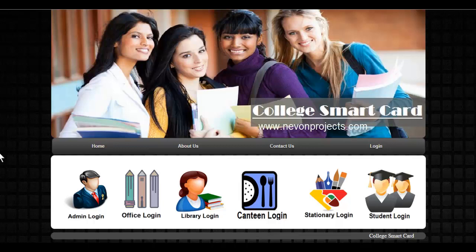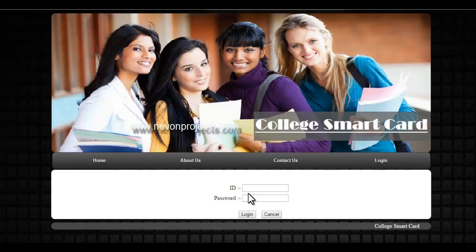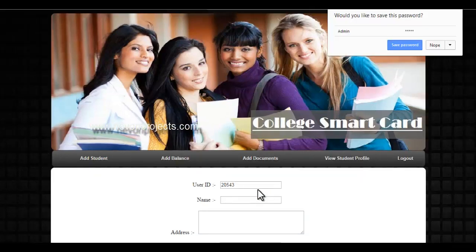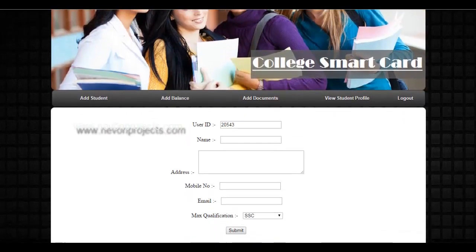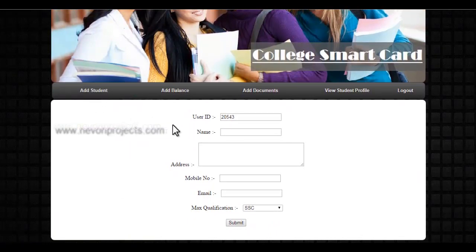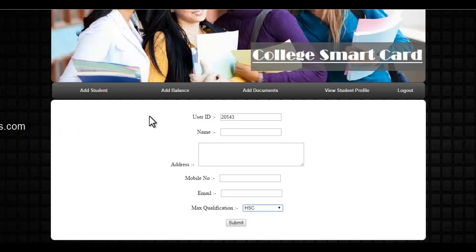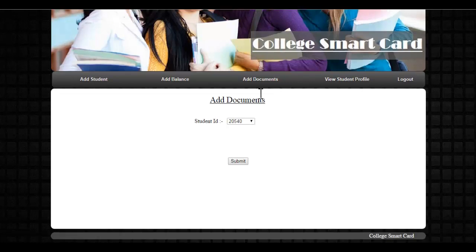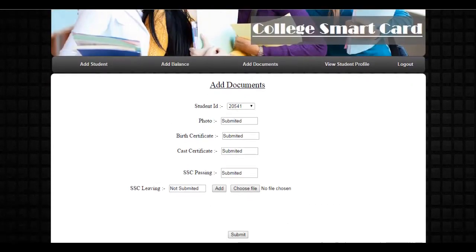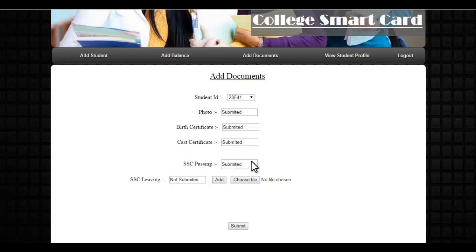The student can then refill his card easily through the admin or directly by using his own credit card. Let's first go to the admin login. In admin login, the admin can add new students into the database — the user ID, name, address, mobile, and the max qualification. Based on this max qualification, he has to add proper documents for that particular student. Once the ID has been entered and the student is registered, we just select that particular ID.